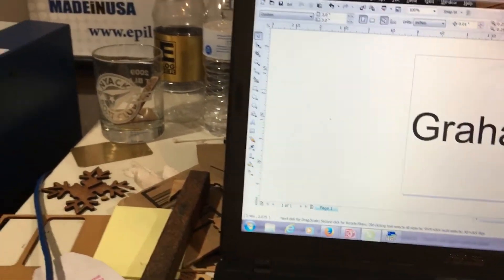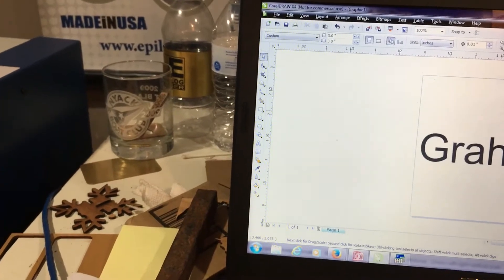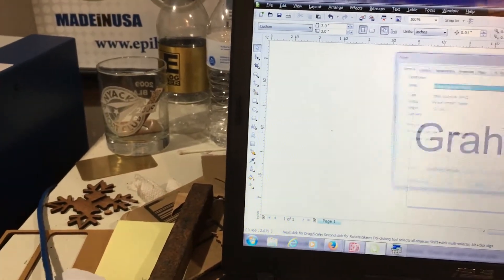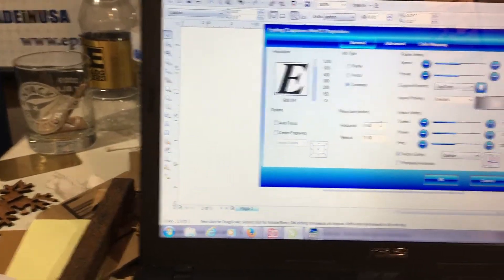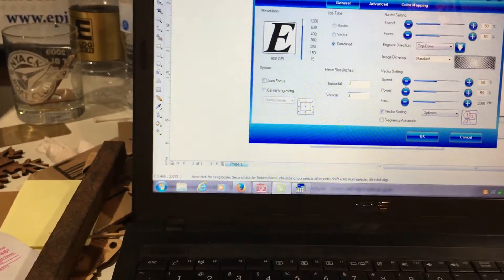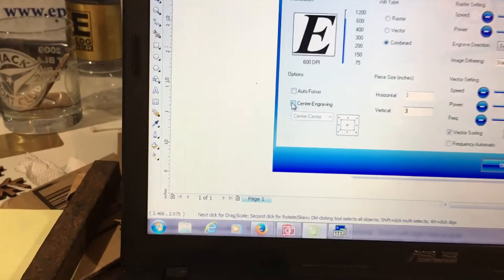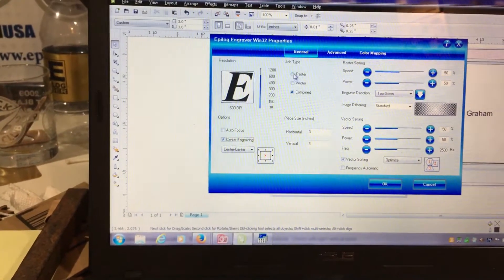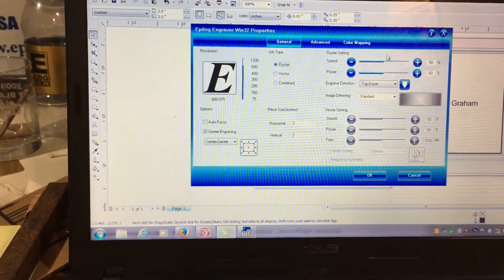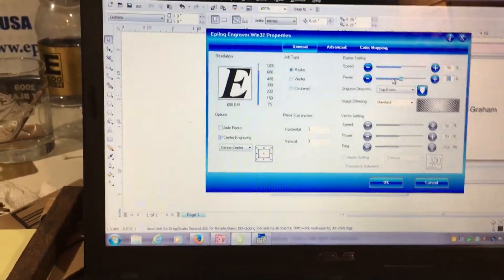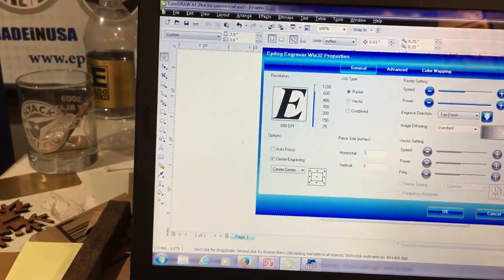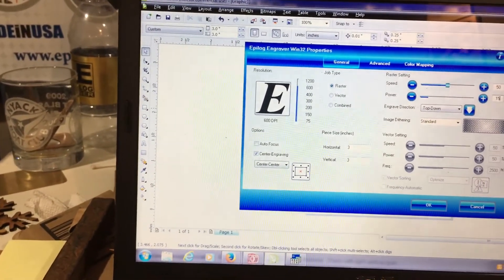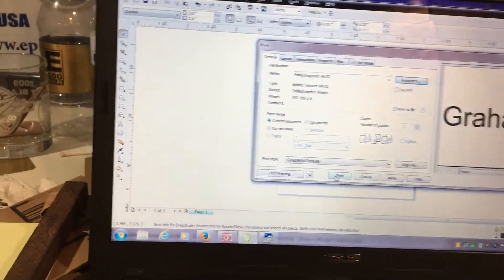Now we're ready to print to the laser. Control P, file print. Preferences. Our piece size has to match our page size, three by three. But this time I'm going to select center engraving, meaning the center of my graphic is going to be engraved. We're going to raster engrave, let's go 50 speed, low power, 15 power. Okay, print.